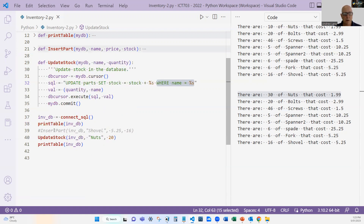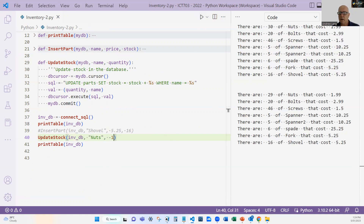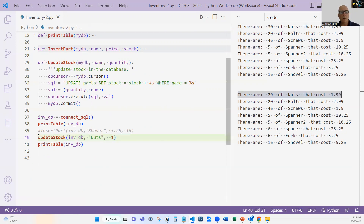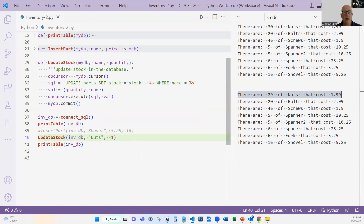Last but not least, let's test if this also works if someone comes and buys one — so using a negative number. It does work. We now see there are 29 and not 30. What I like about this update_stock function is it works both for stock coming in and stock going out — it's more general than having separate 'bring in stock' and 'take out stock' functions.